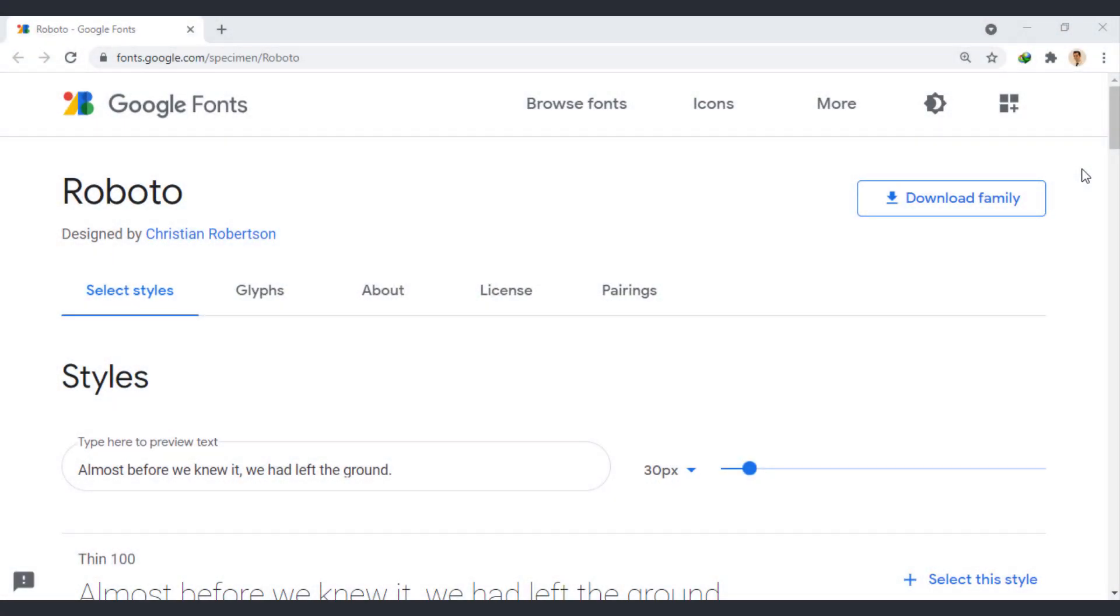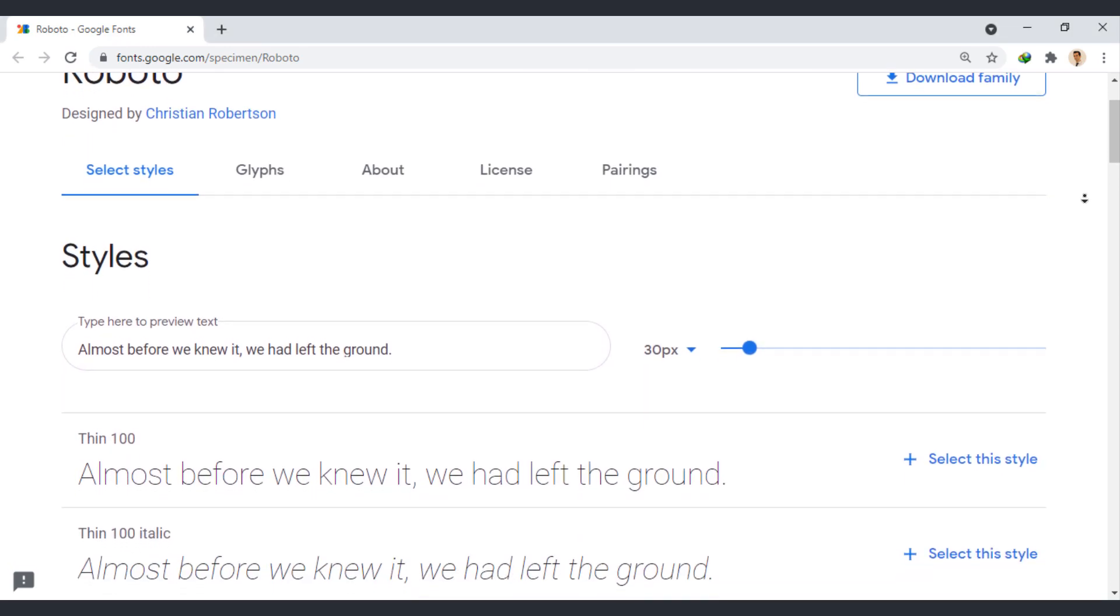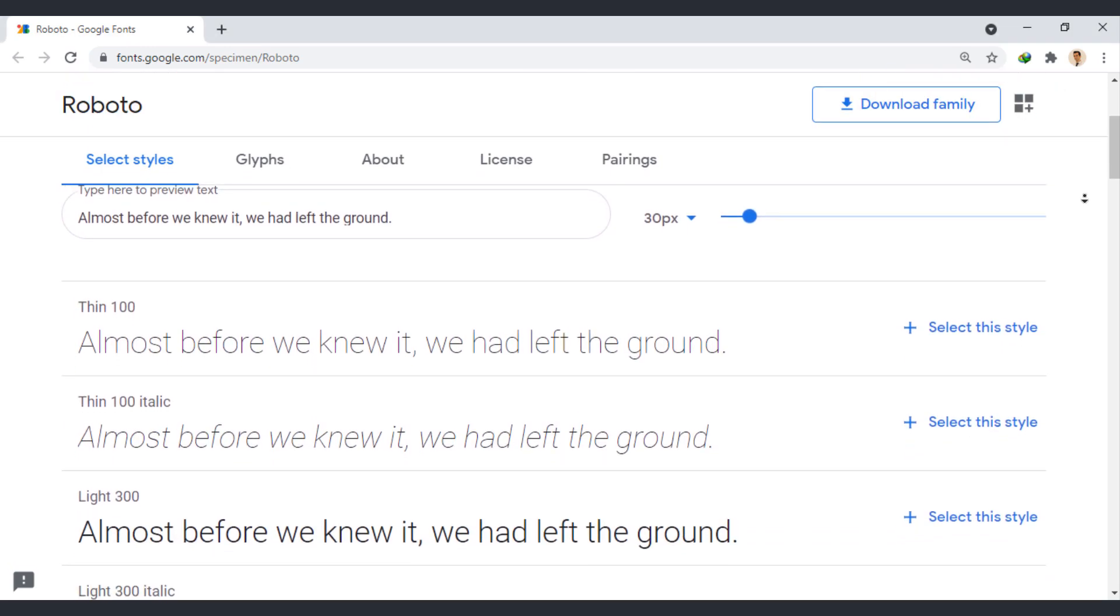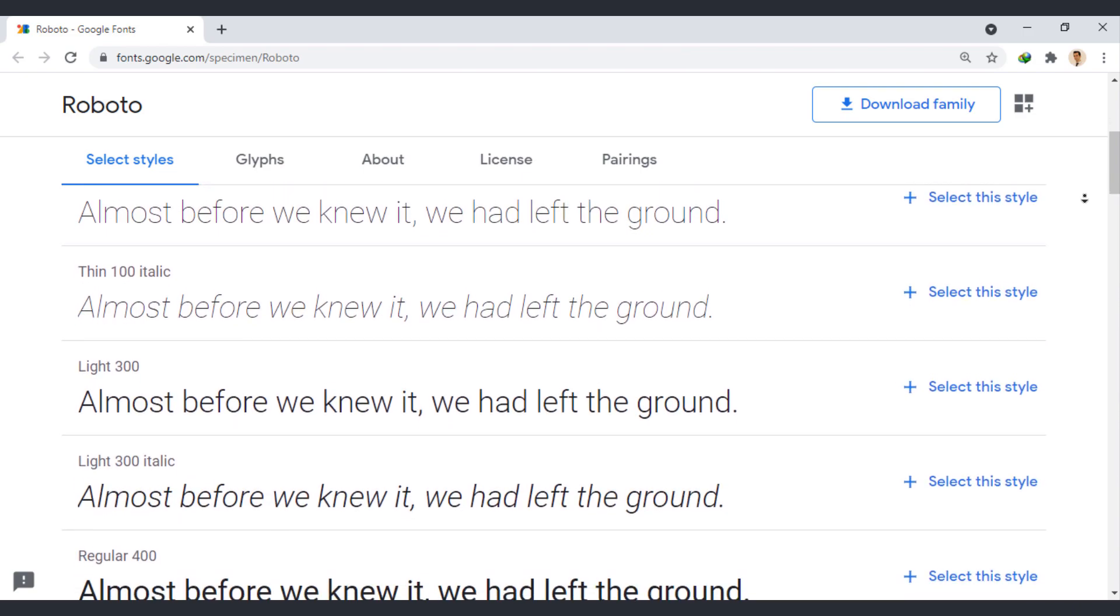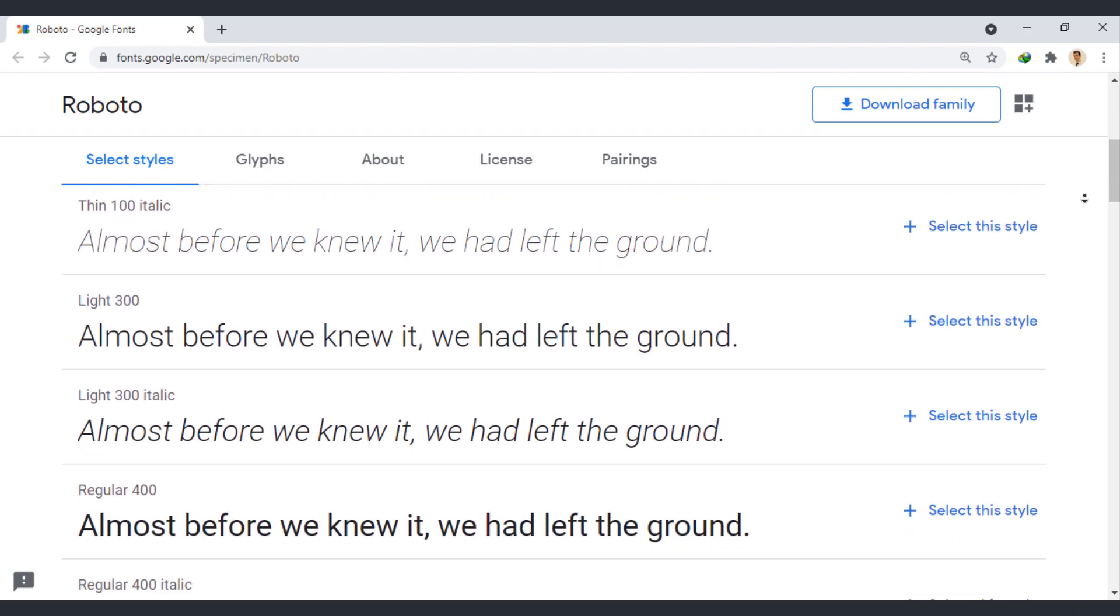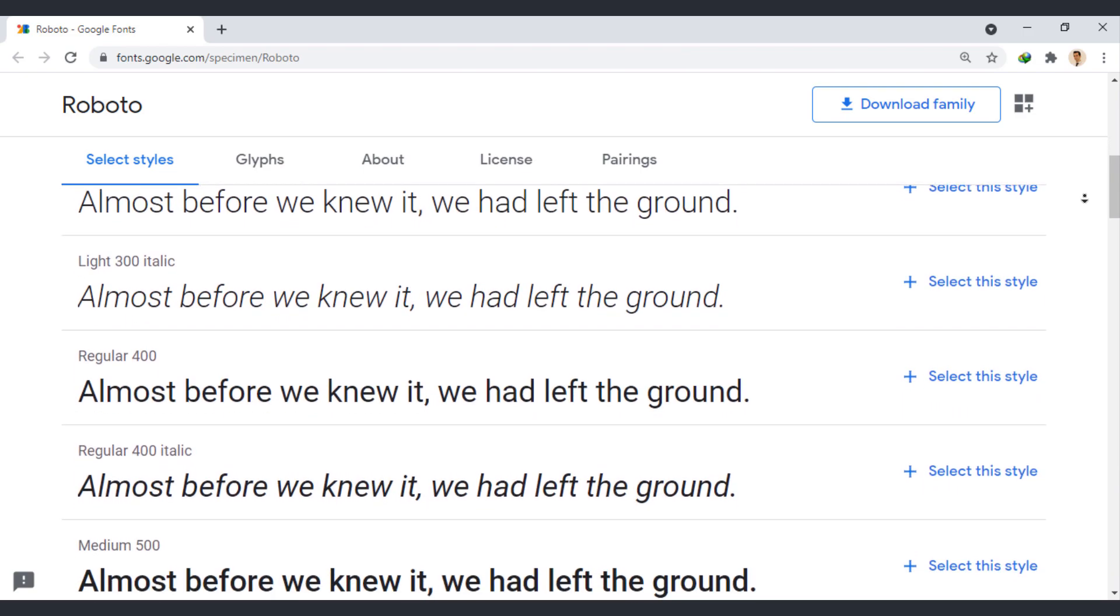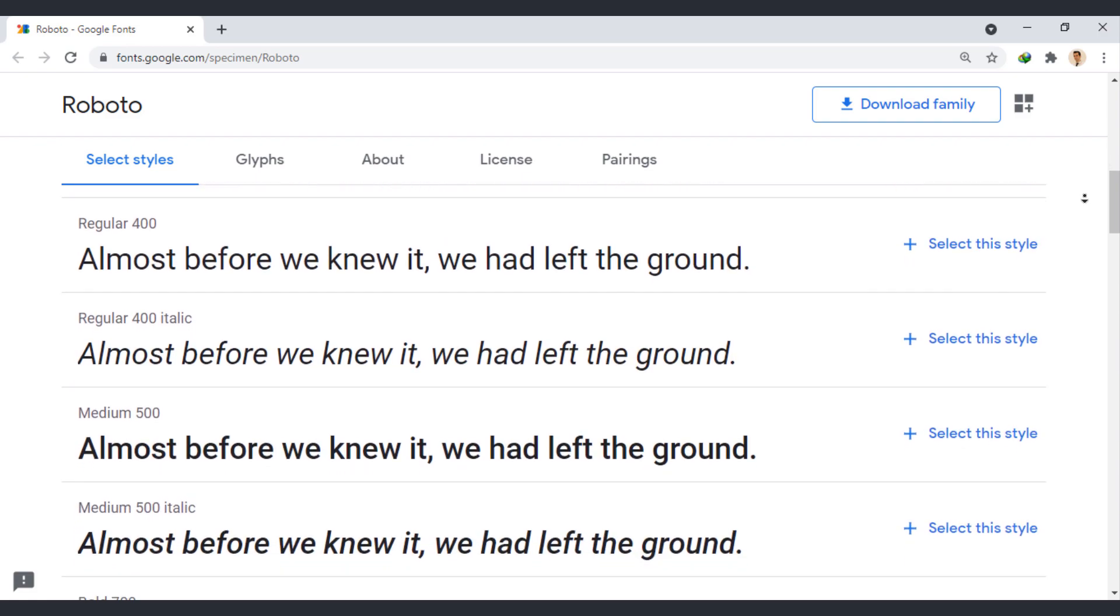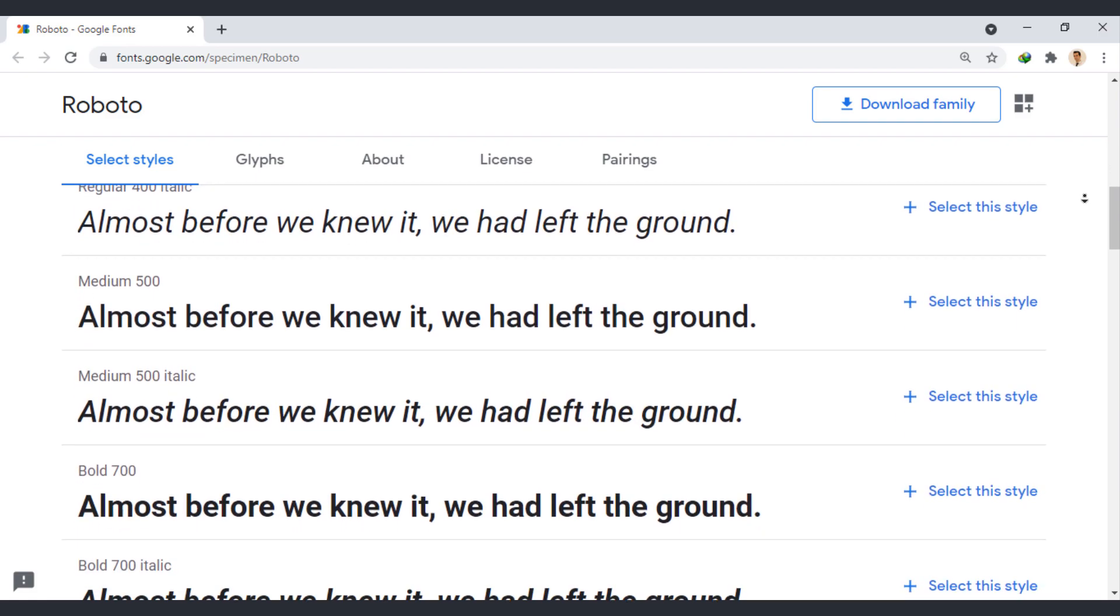Roboto has a dual nature. It has a mechanical skeleton and the forms are largely geometric. At the same time, the font features friendly and open curves.